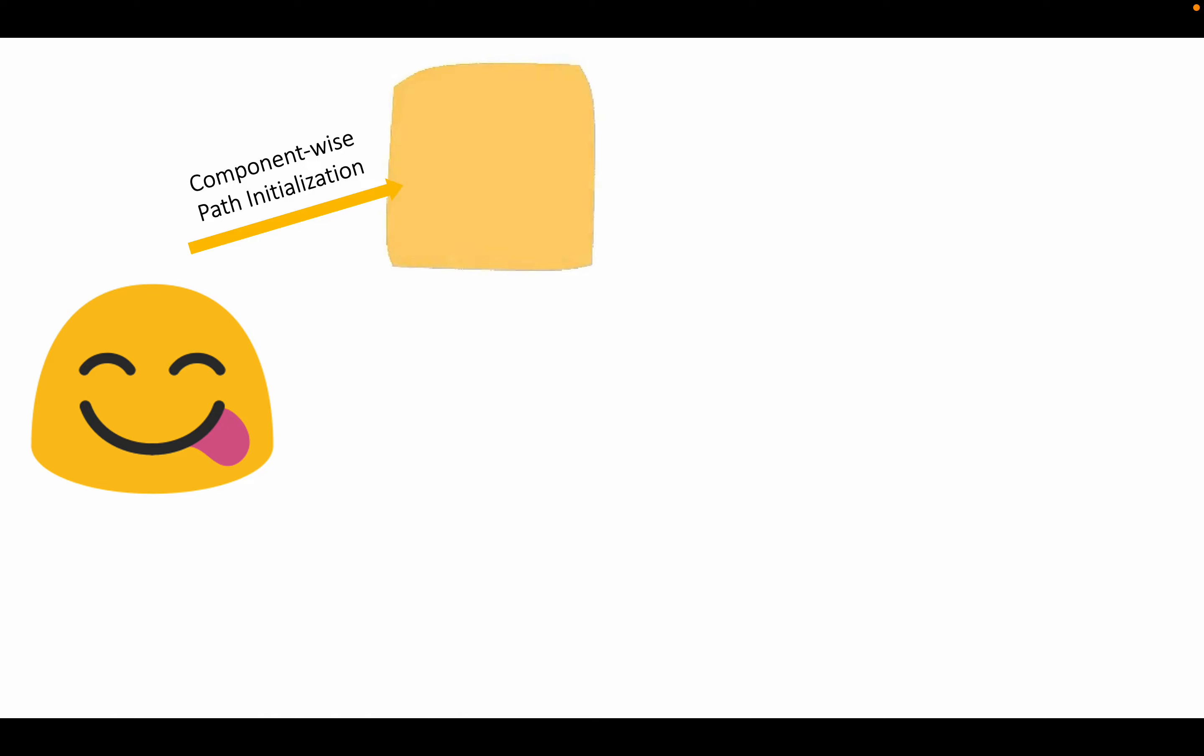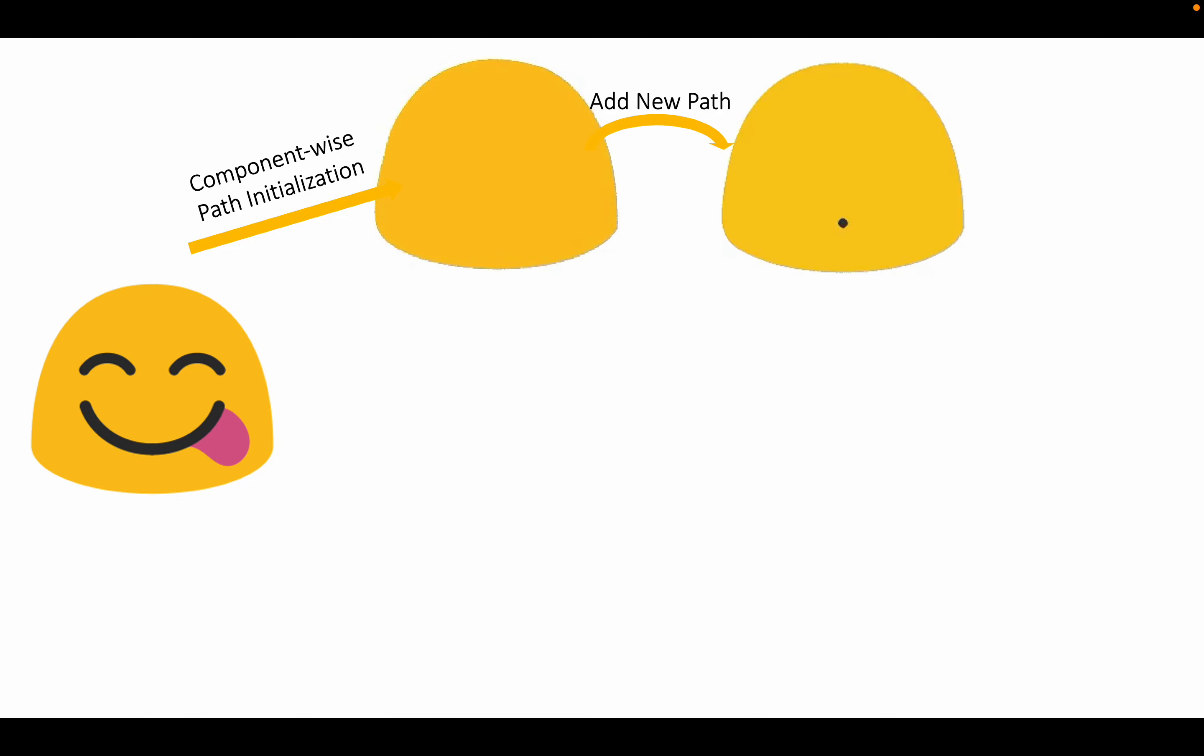We then optimize the path via two novel loss functions: an unsigned distance-guided focal loss and a self-crossing loss for better optimization results regarding the reconstruction quality and self-intersection problem.